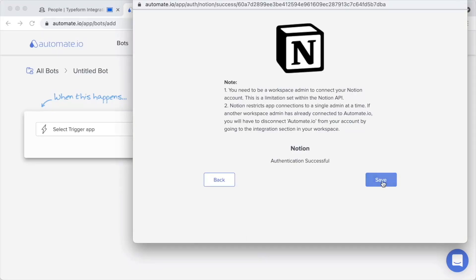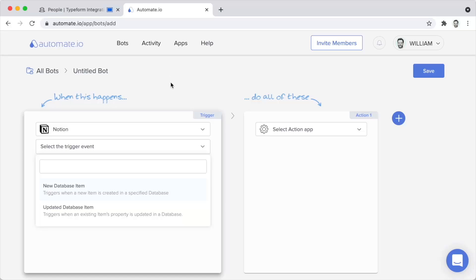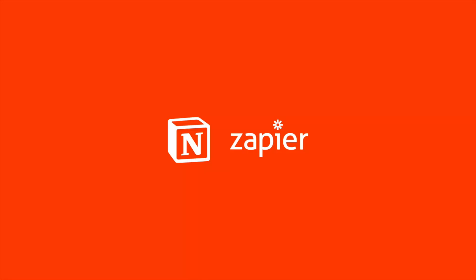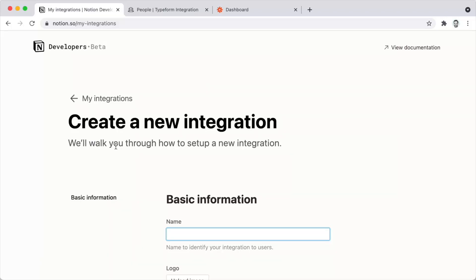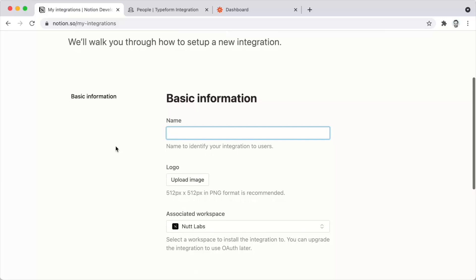An admin will configure the Automate.io integration when creating a bot. When you want to use Notion for the first time in Automate.io — whether as the trigger app or the action app — you'll search for Notion, choose it under 'Add a New App,' leave the default name as Notion, and click Authorize. You'll then select the pages you want to grant the integration access to. I typically choose all pages of my workspace, but you can be more selective, then click Allow Access.